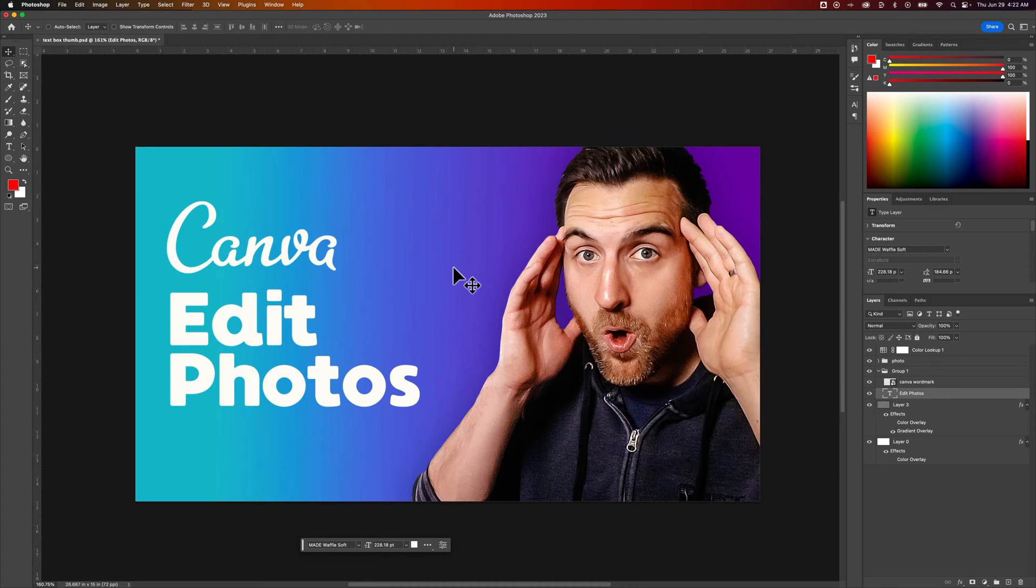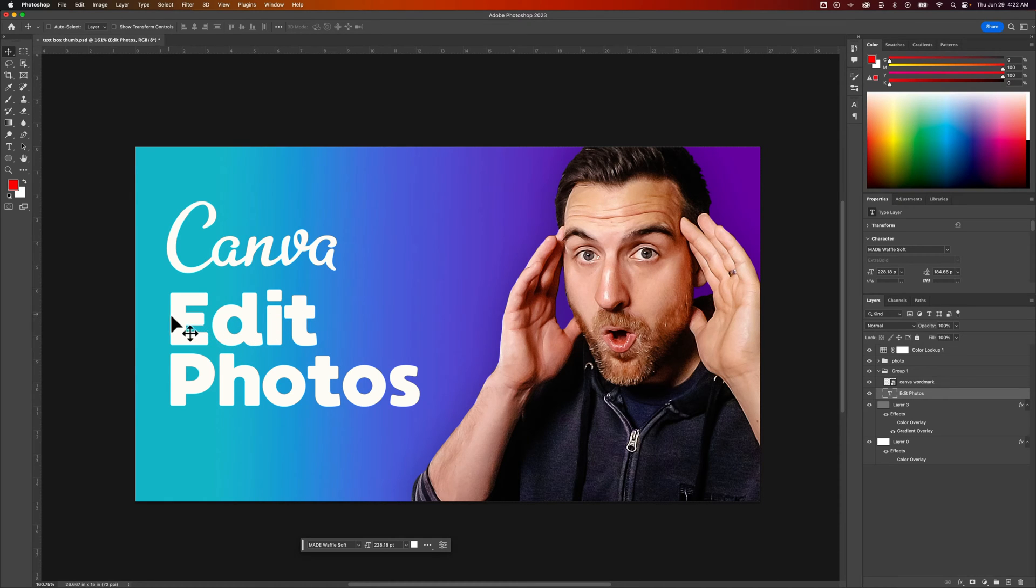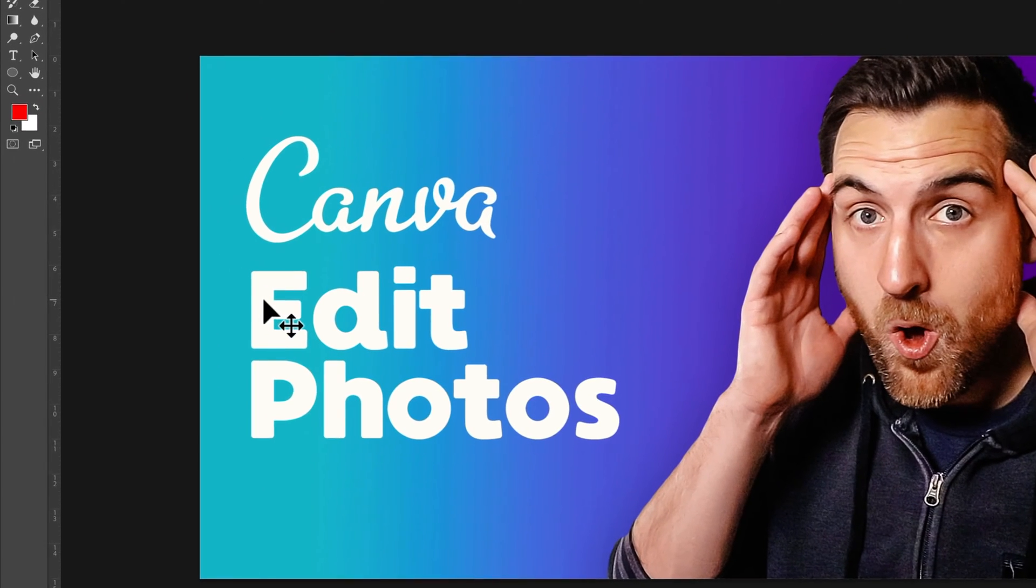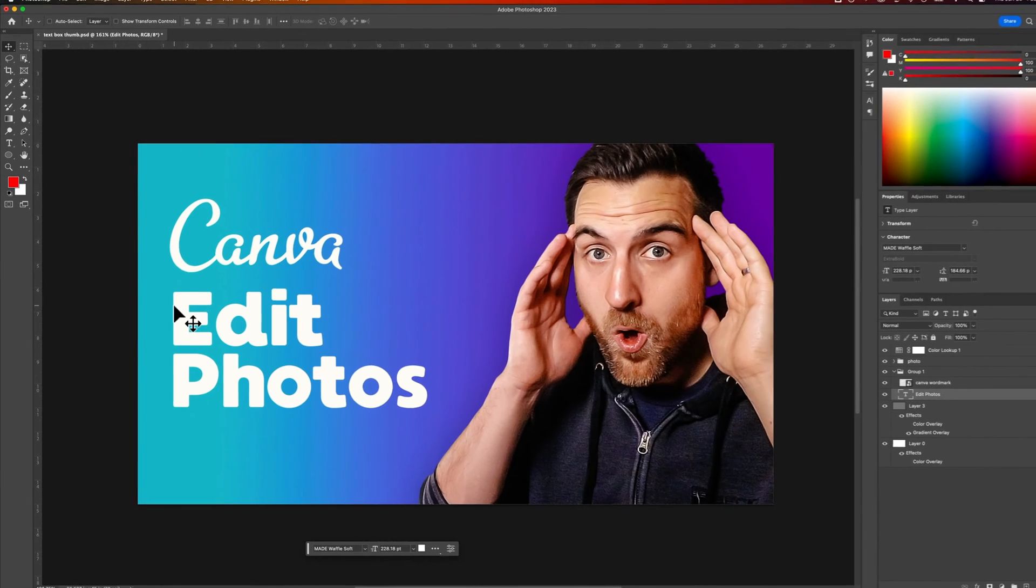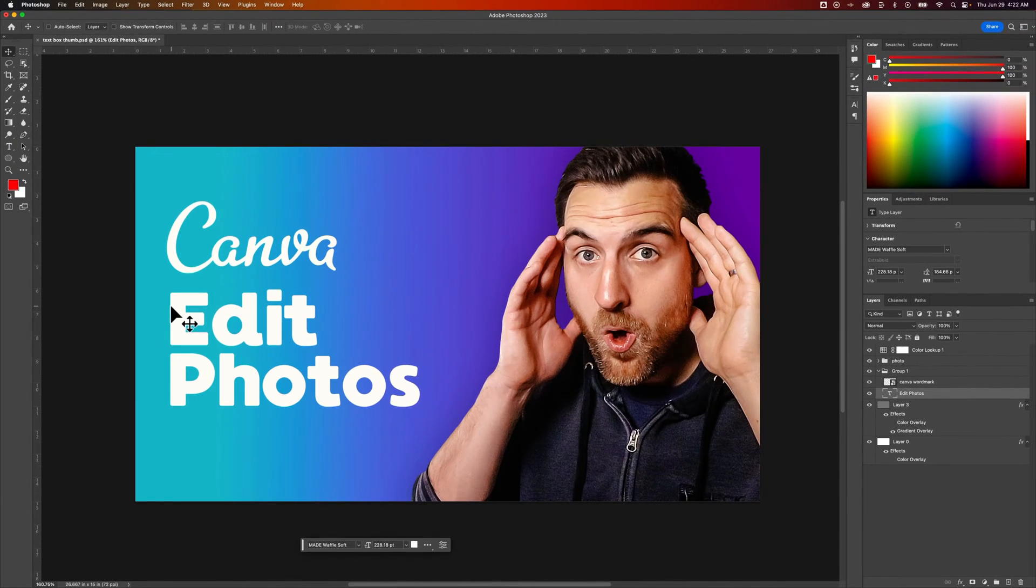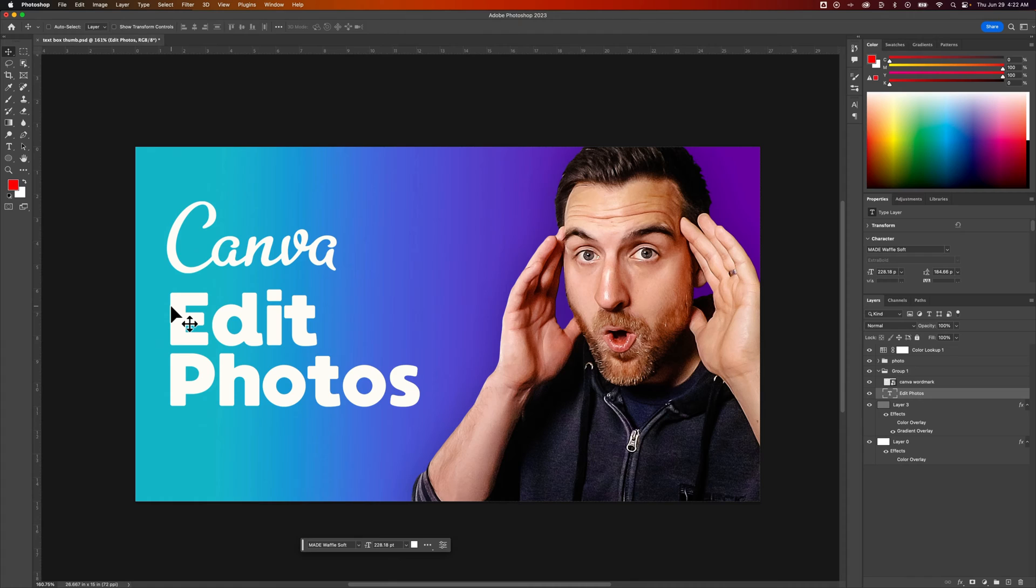Let's say I have this example thumbnail here, but I'm worried about the visibility of the text on this brighter background color. Maybe I'm using brand colors so I don't want to change that, but I do want to make this text a little more visible.